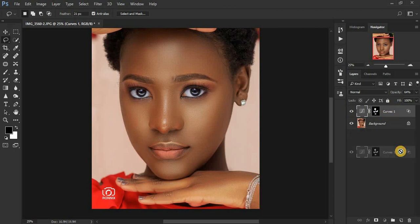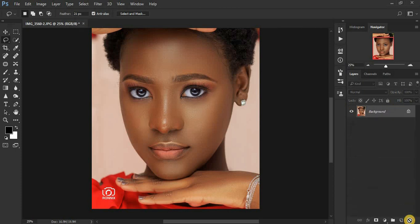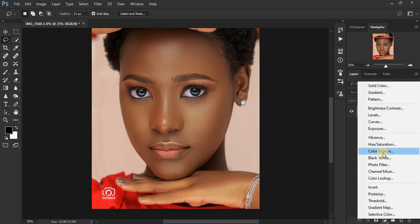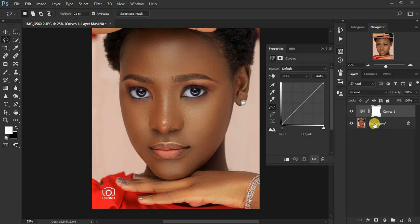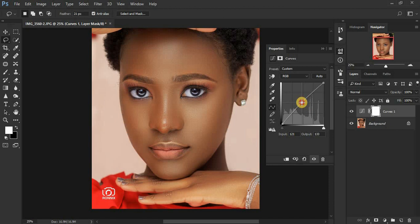Let me delete this so you can learn everything together. Come here and create a new curves adjustment layer — click right here and go to Curves. We're going to get a midpoint; make sure you click right in the middle and move it slightly upwards, but make sure you don't overexpose your image — keep it a reasonable adjustment.